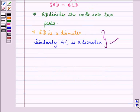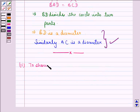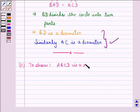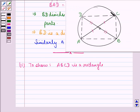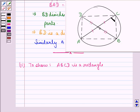Now let us see the solution to the second part of the question. We have to show that ABCD is a rectangle. So here we have to show that angle DAB, angle ABC, angle BCD, and angle CDA are each equal to 90 degrees. If we prove this, then we can easily prove that ABCD is a rectangle. So let us start with the proof now.